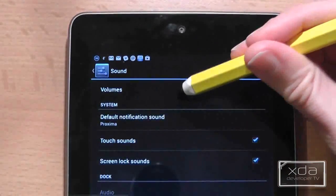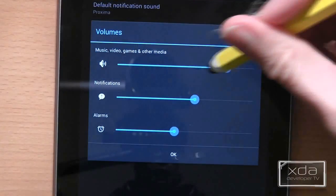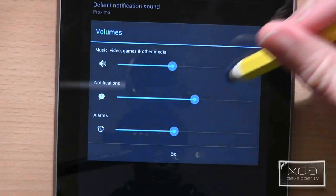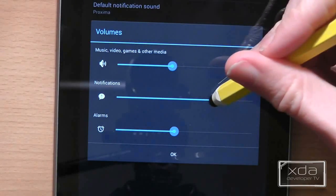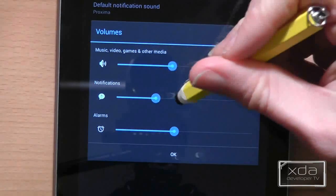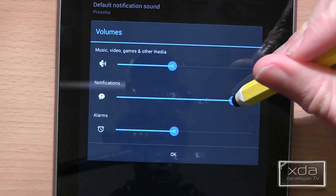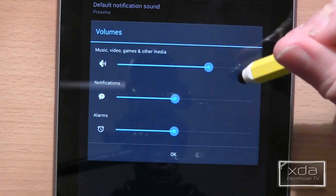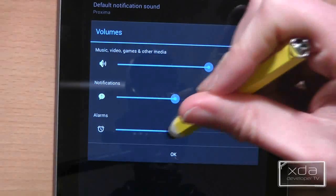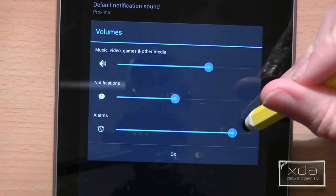The Nexus 7 comes with a volume control but if you go into sounds and then press on volumes you can actually change three different settings. These include music video and games, notifications and alarms, and each of these work on an individual volume control.